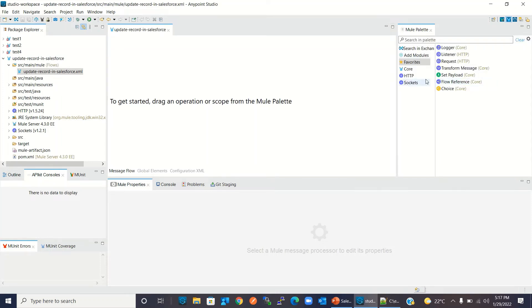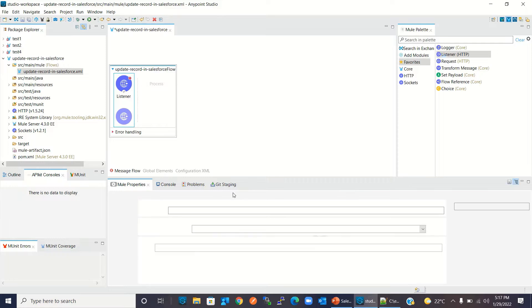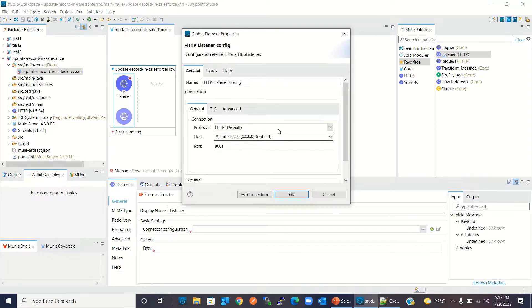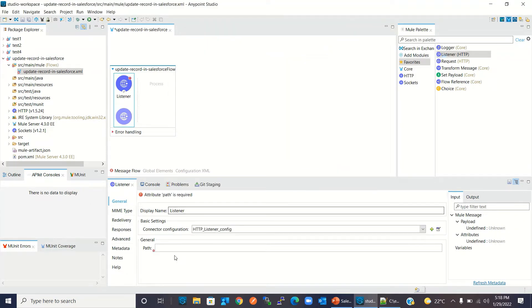From the Mule palette I will drag the HTTP Listener. I will add a connector configuration and keep the configuration values at default. I will give the path slash update.